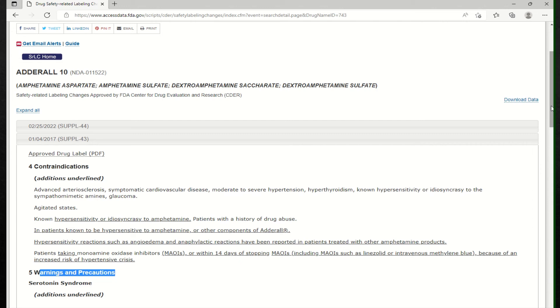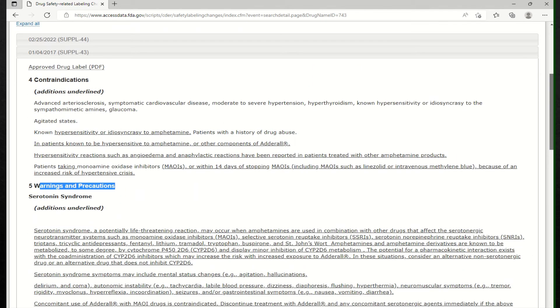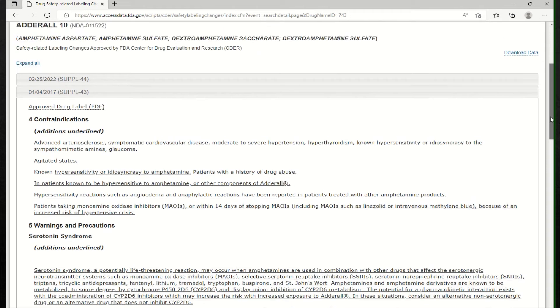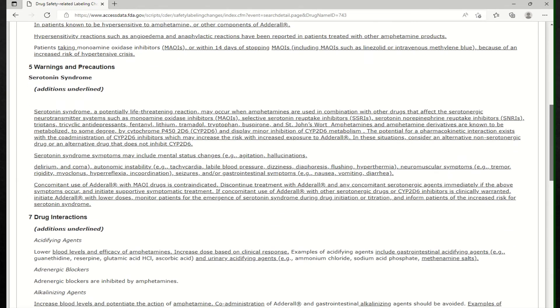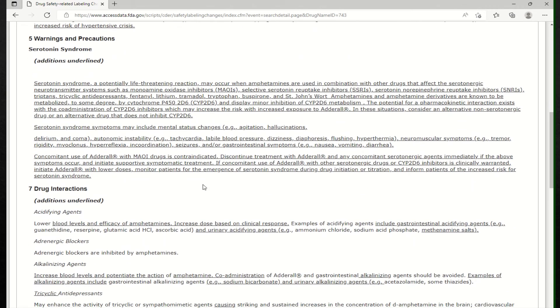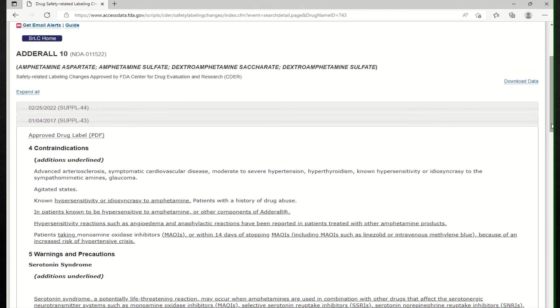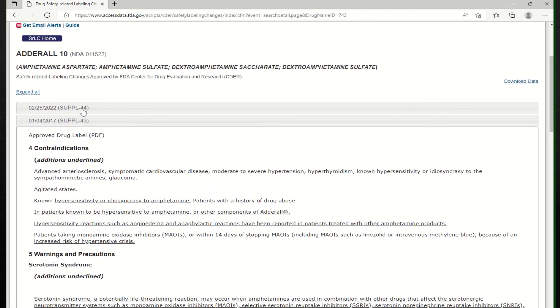So meaning that you will not take medications that have the same active ingredients such as Adderall. They also spoke about drug interactions, like acidifying agents, drug blockers, alkalizing agents, tricyclic antidepressants.